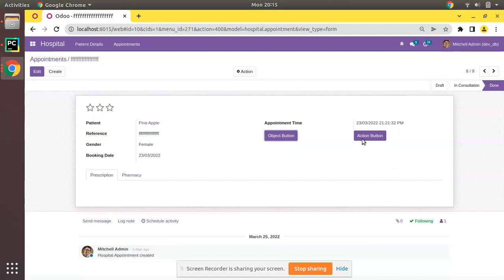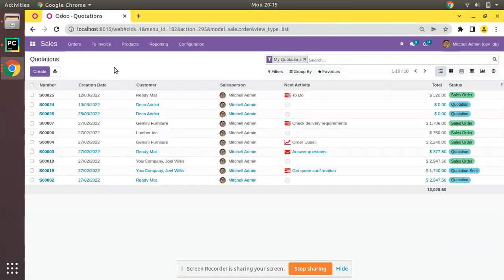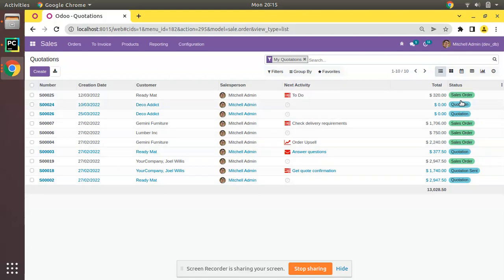If I go to the Sales module and take the tree view of the Quotation, you can see the status field is displayed as a badge. This is achieved using a widget in Odoo. We will see how we can use such a widget inside our hospital module.